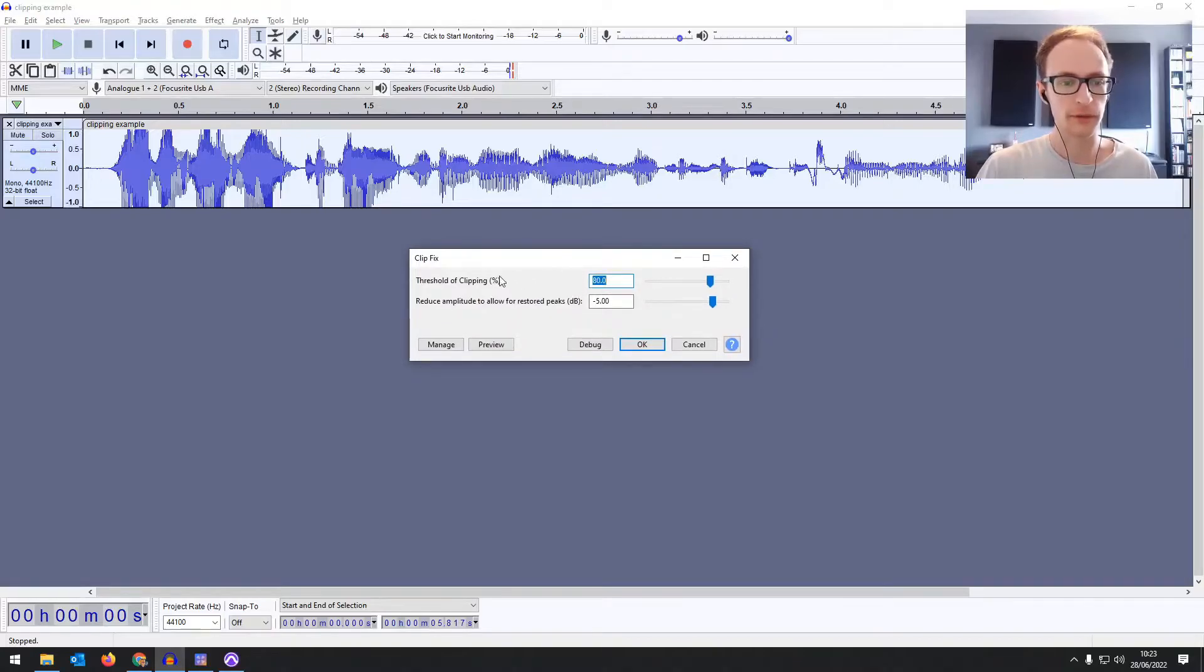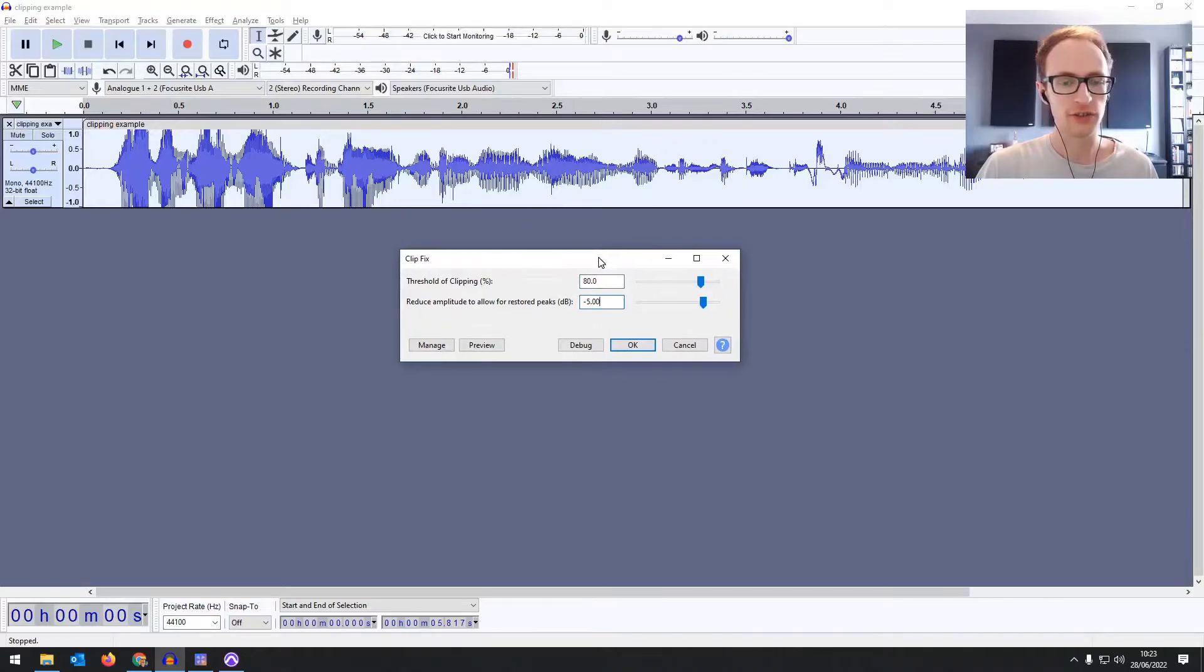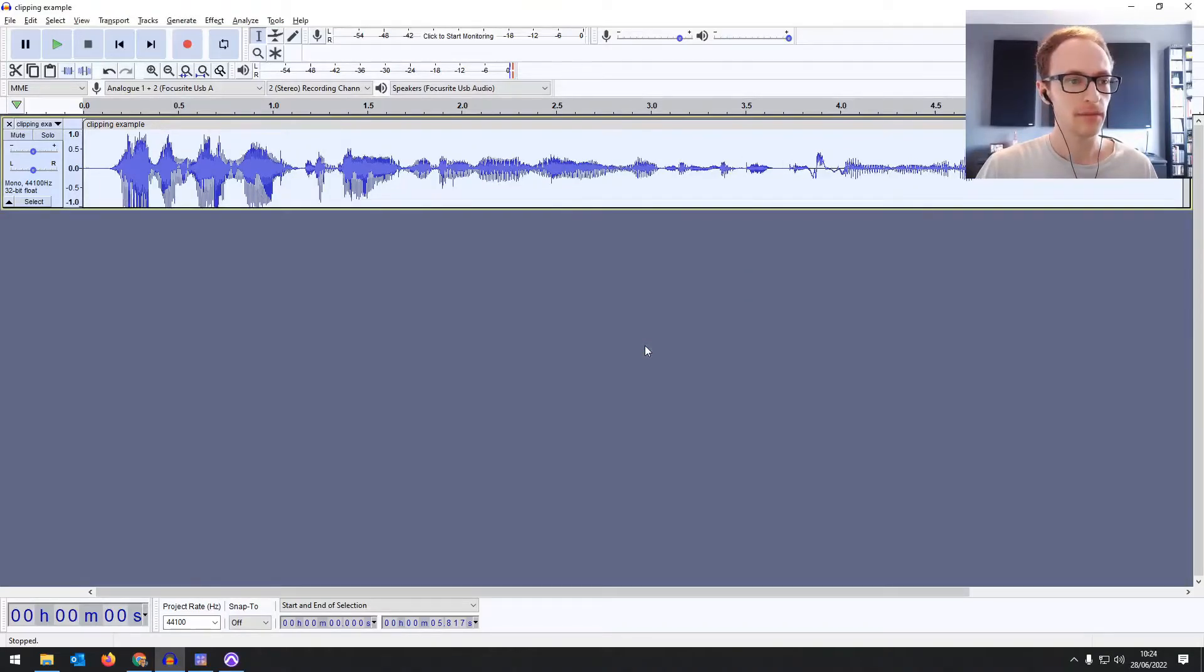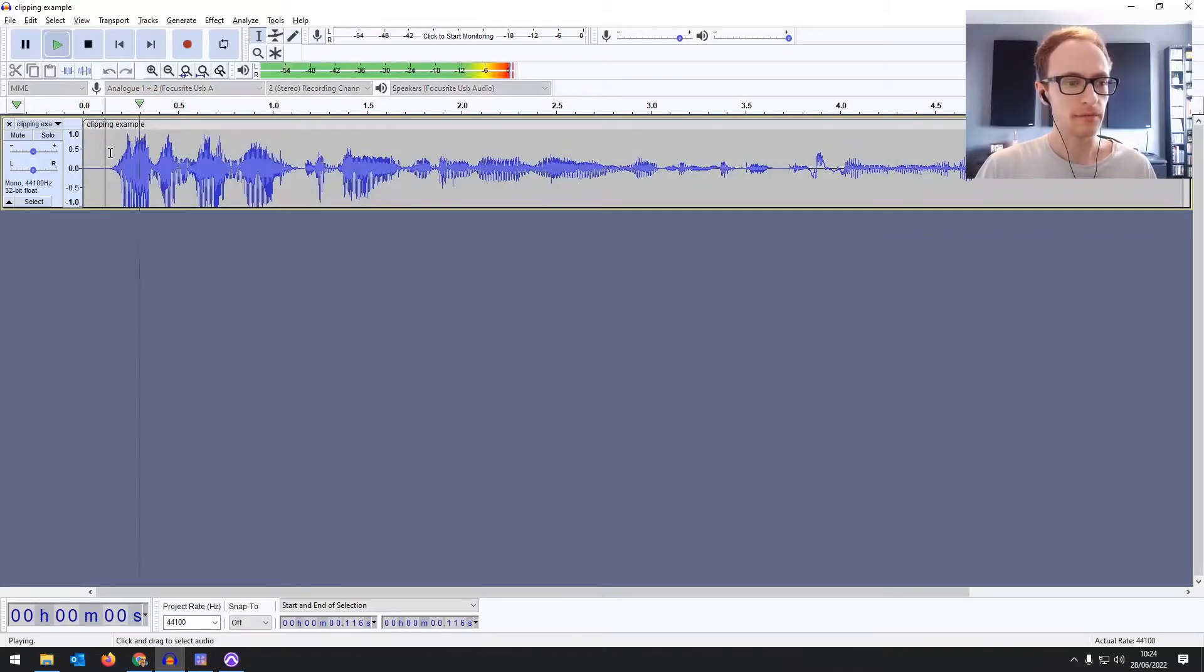We don't have the quality option, but the threshold and how much we're going to reduce the signal by. Let's click OK. You can see the same kind of effect happening.